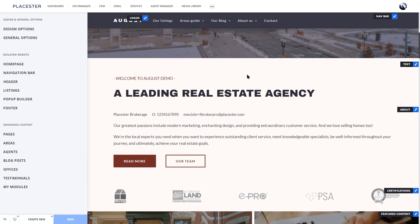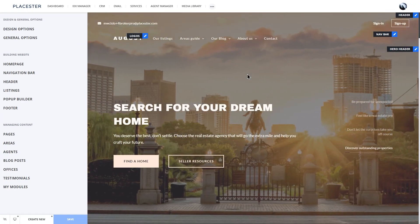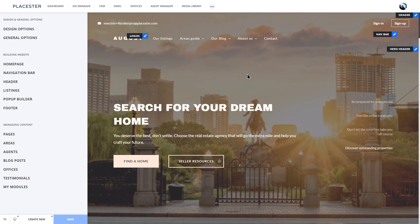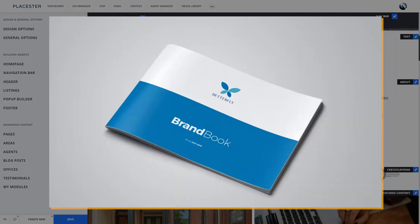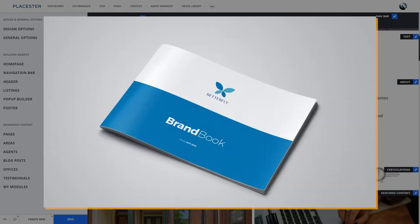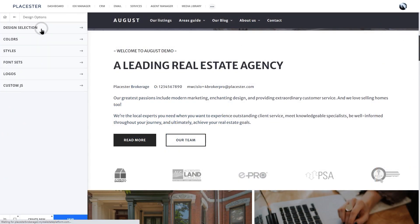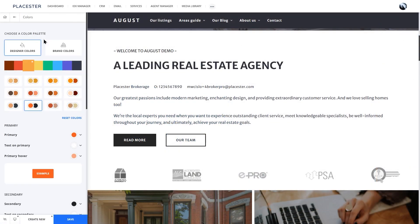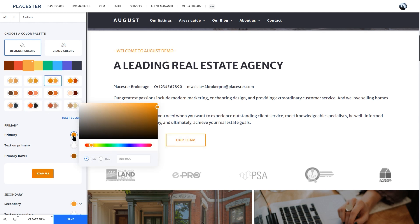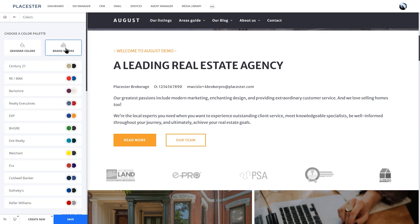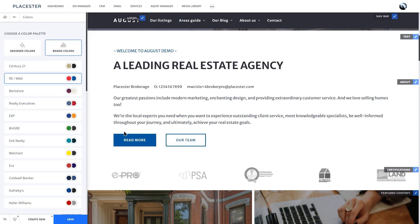Let's talk about some basics that should be done before you launch your website and make it public. Let's start with colors. Brokers and agents work with a brand book that defines the color scheme and fonts. Head to the design options and select colors. Pick your own primary and secondary colors. Our designers prepared over 70 options of the color scheme, as well as palettes based on some of the biggest realtors in the US.